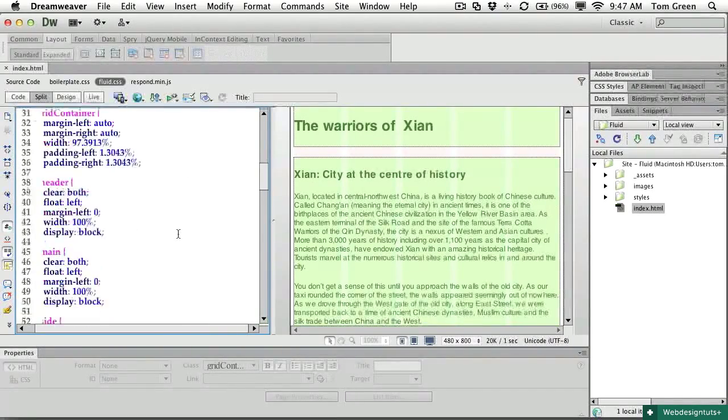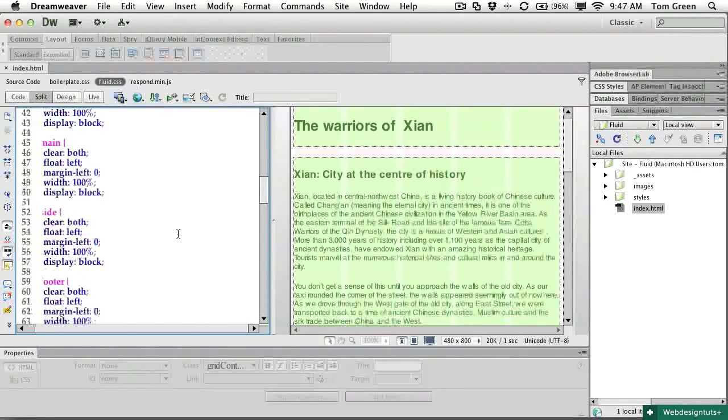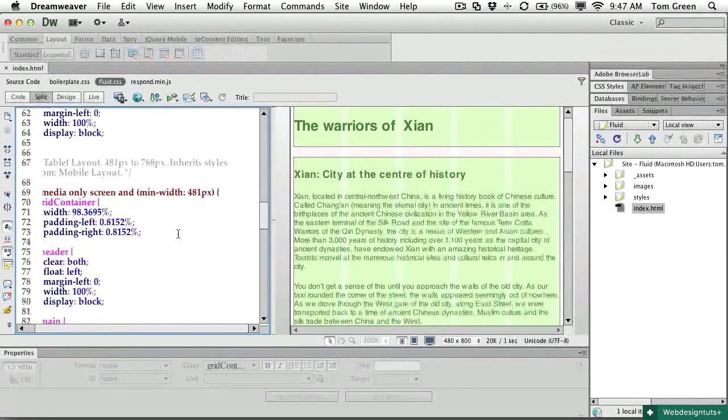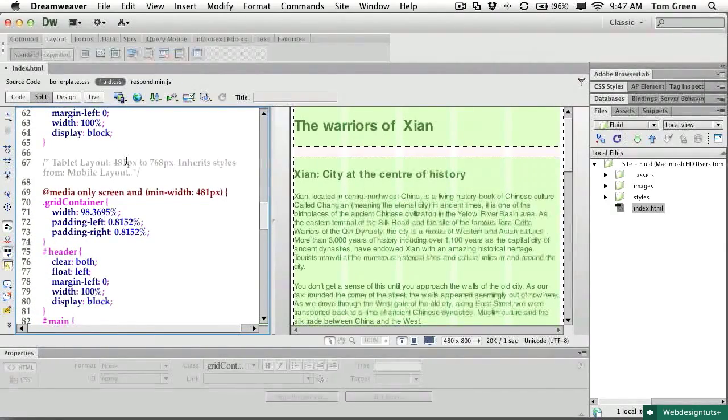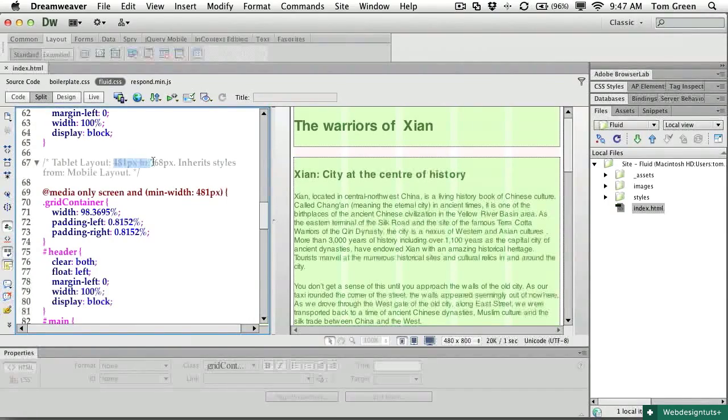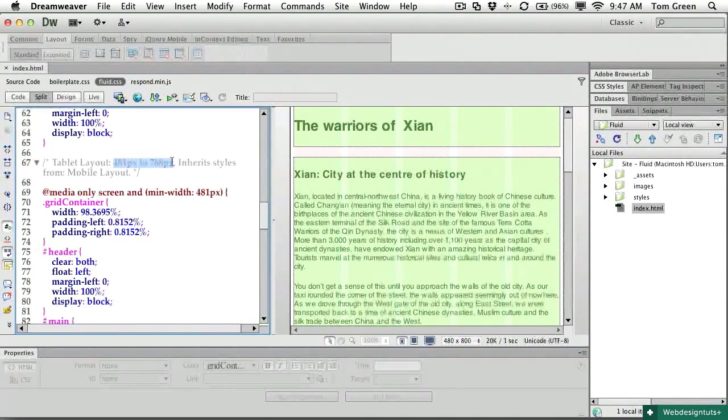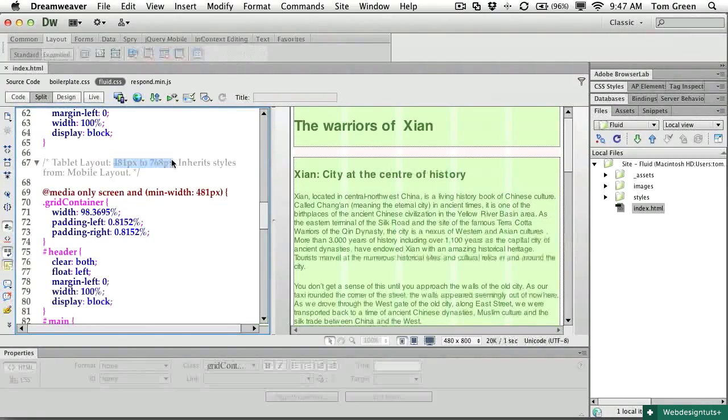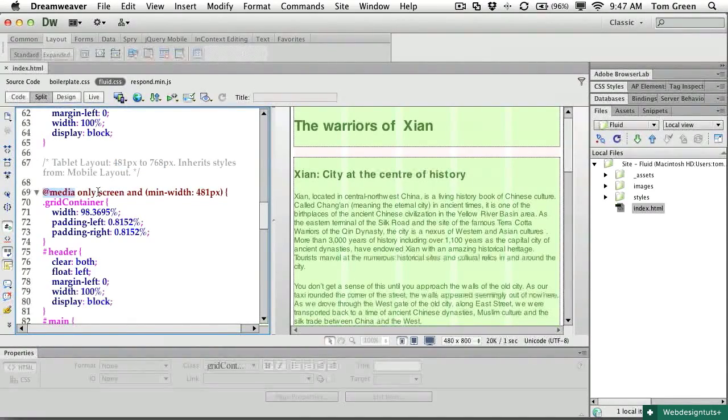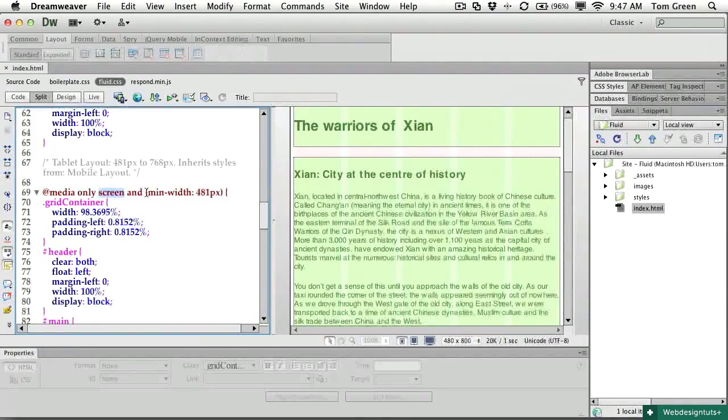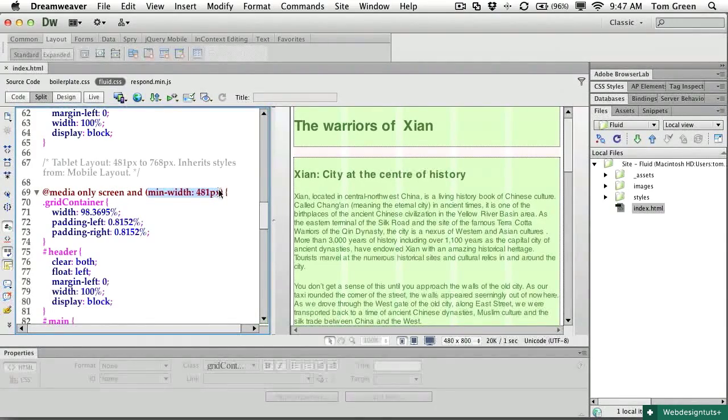If I scroll down to the tablet layout, you can see that it's designed for screens that are 481 to 768 pixels in width. And there is an at media rule that applies to screens with a minimum width of 481 pixels.